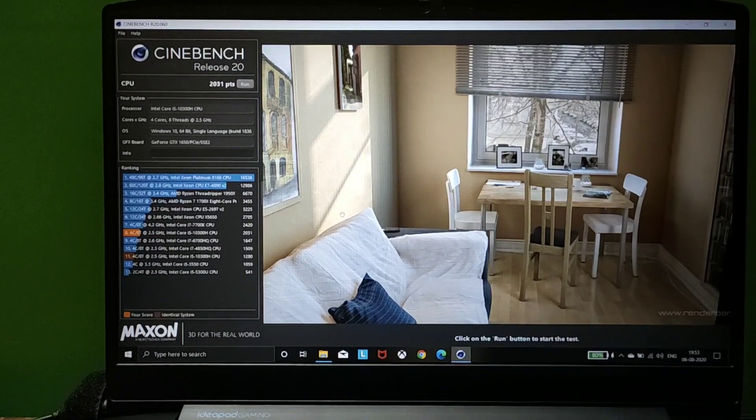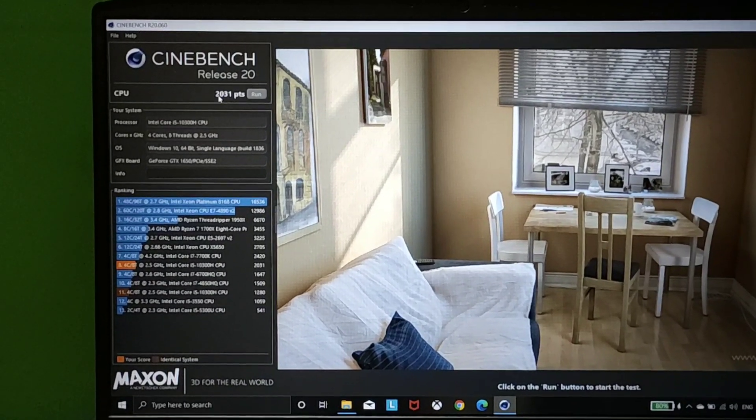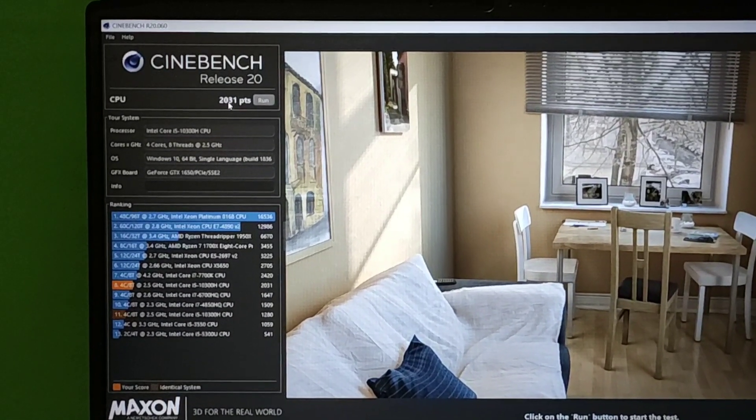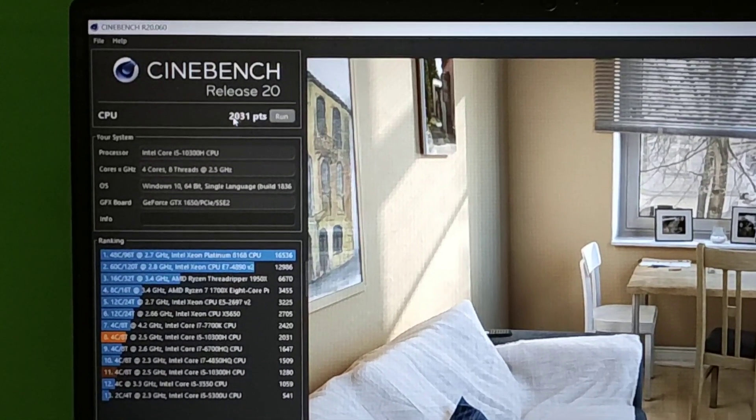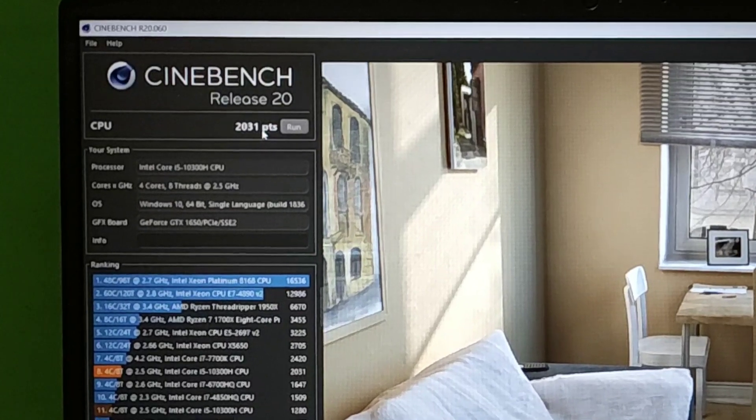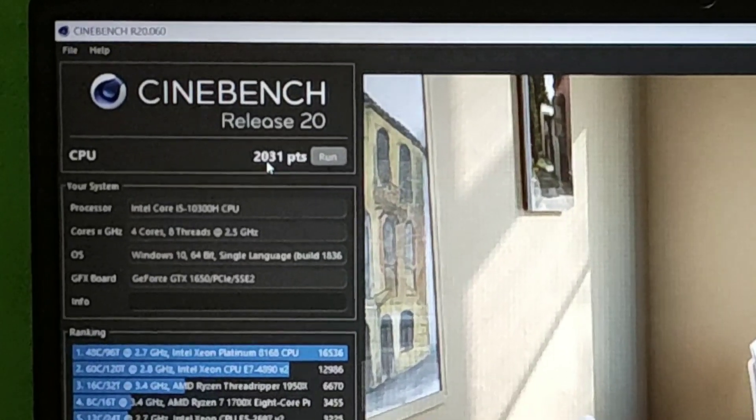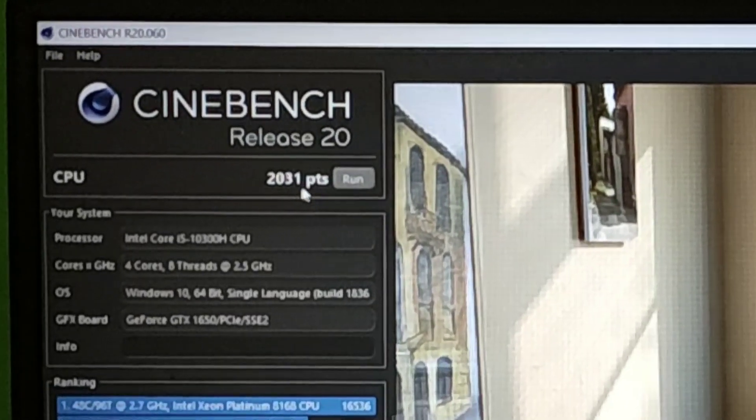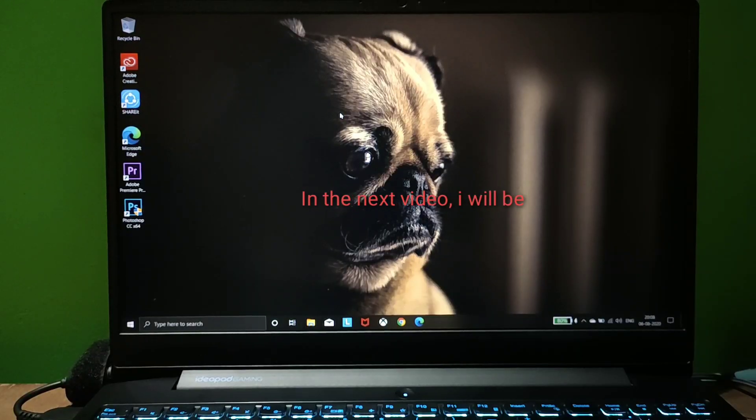Here we're done with the test. The score is 231. Cinebench R20 claims it scores around 1,960.